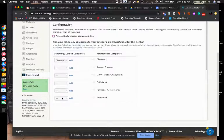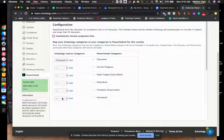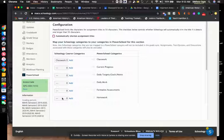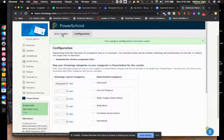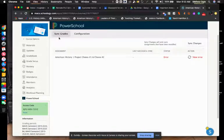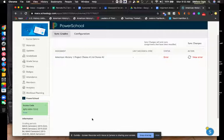That way, when it goes over, it will do the value of those assignments based on what you put in PowerSchool. After you've done that, you go to Sync Grades, and all of your assignments will show up here.